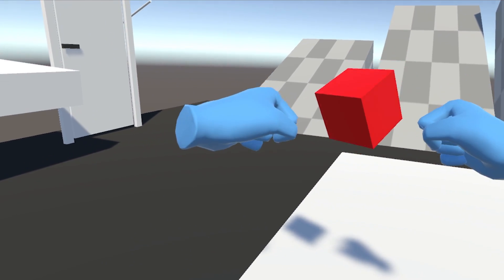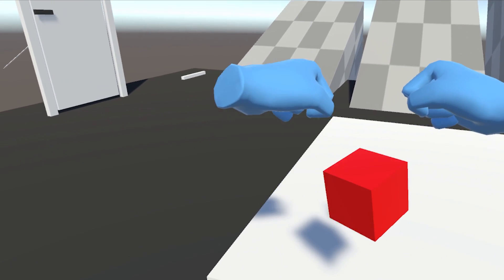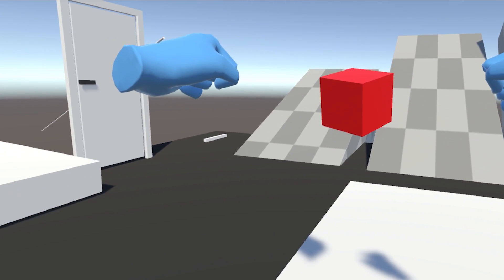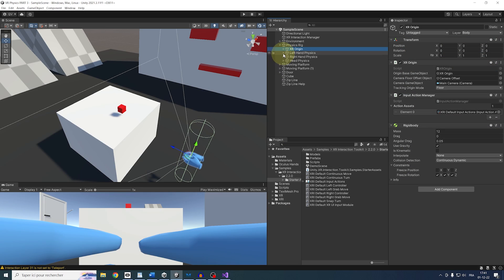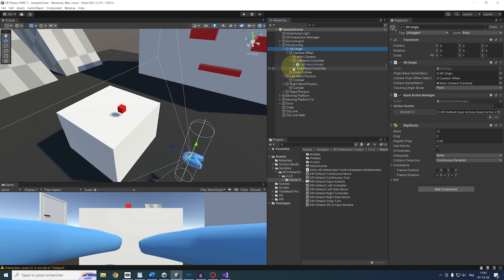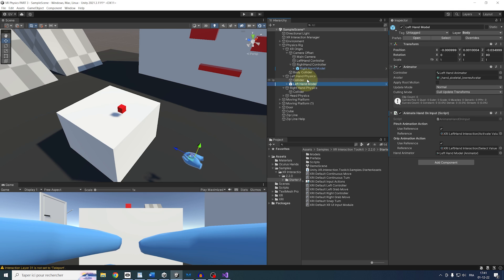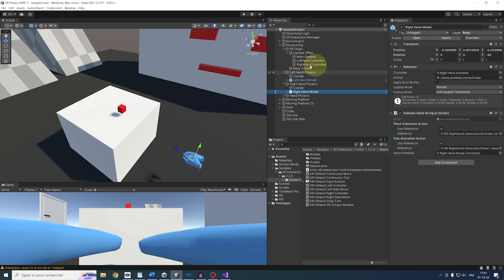But with this setup, I'm noticing a little issue which I'm going to fix right now. If I leave play mode, you see the hand preset is following the controller and not the physical hand. So to fix this, let's quickly drag the left hand model under the left hand physics and do the same for the right hand.